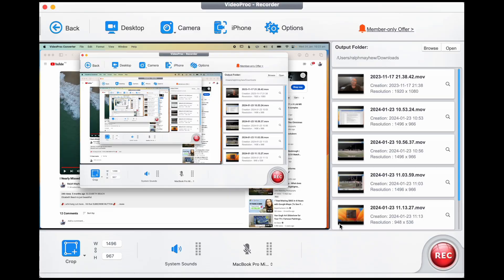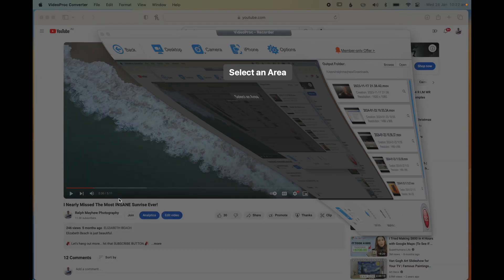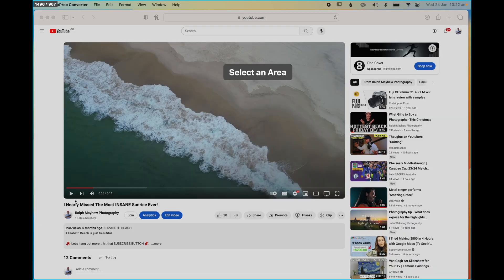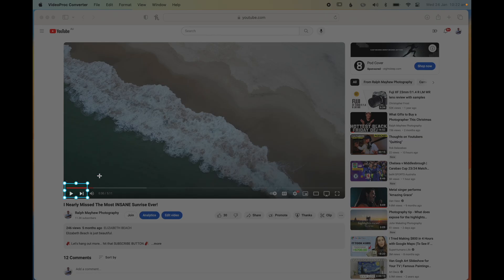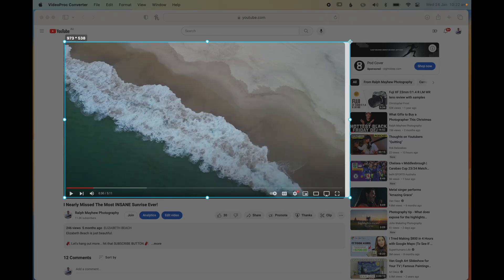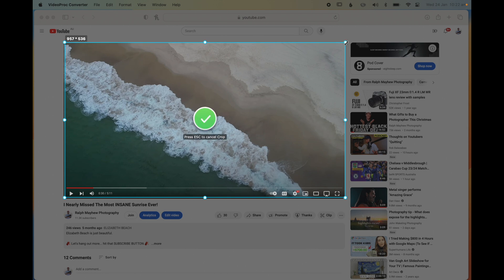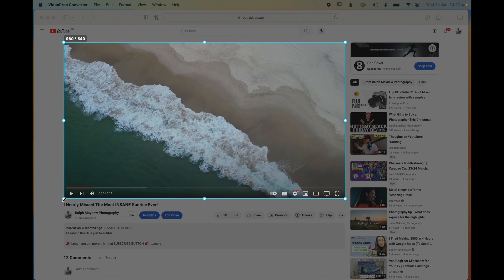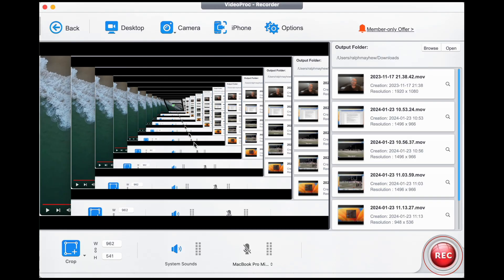You can also record any selected part of your screen with internal audio on your Mac — you simply use the Crop function. Once you've selected the crop function, either select the AI suggested area, which can vary depending on what your video is, or just draw your own. You can resize as needed, then click the green tick and press Record.